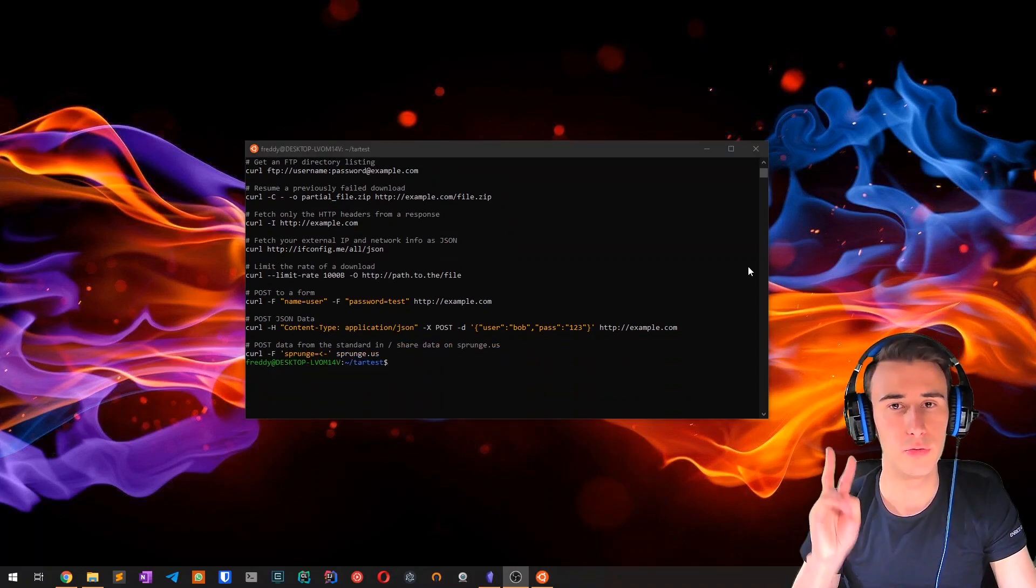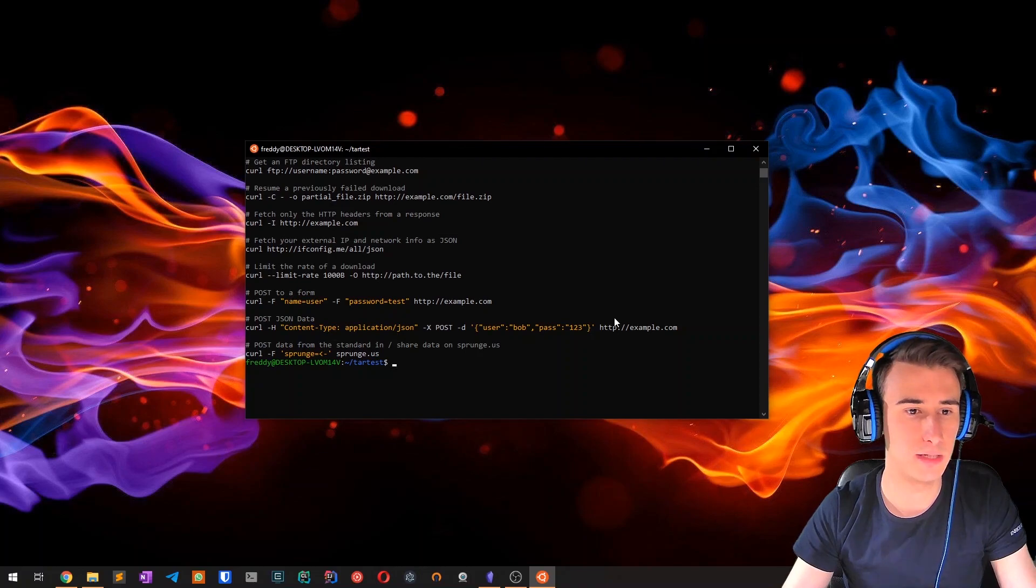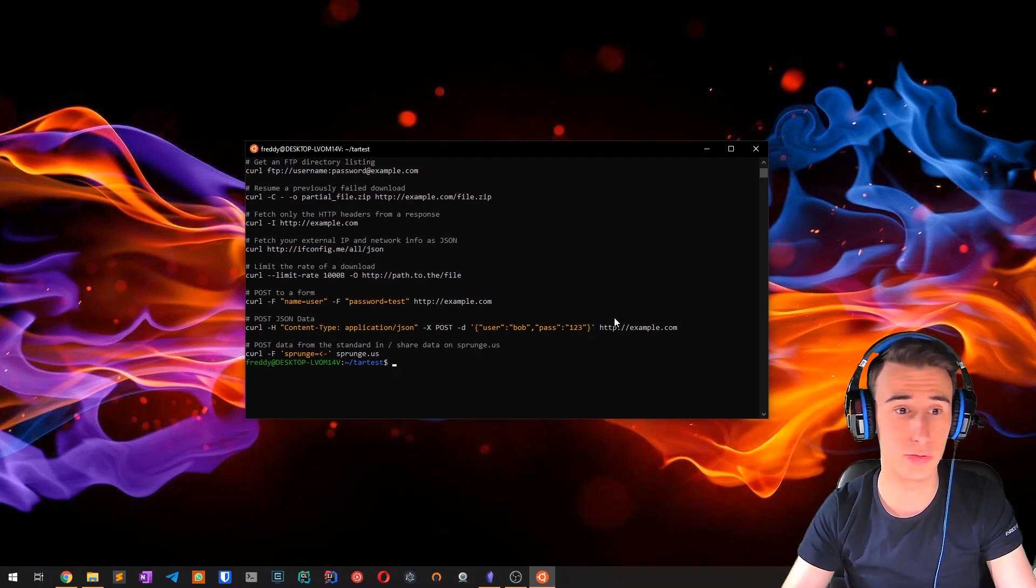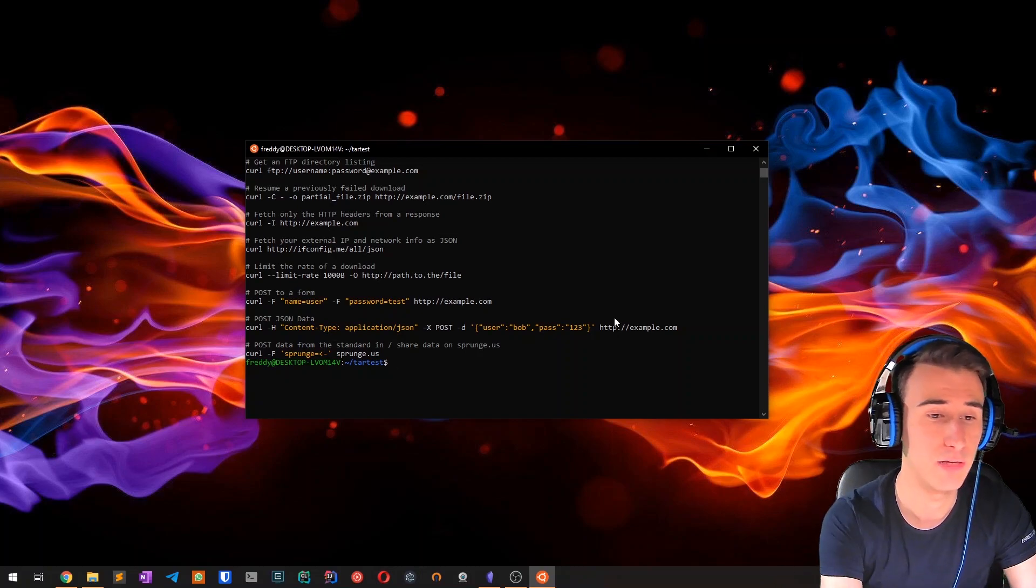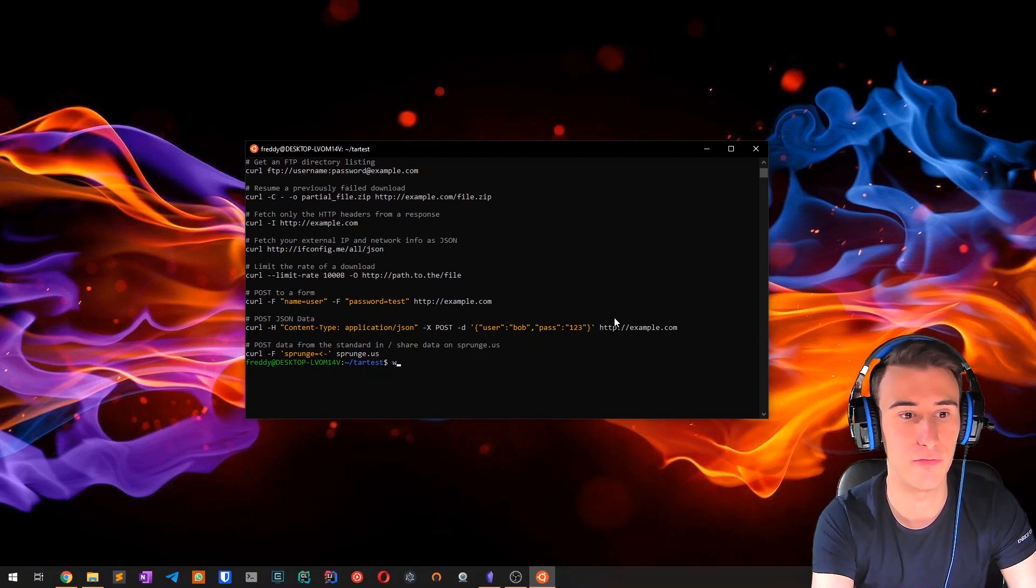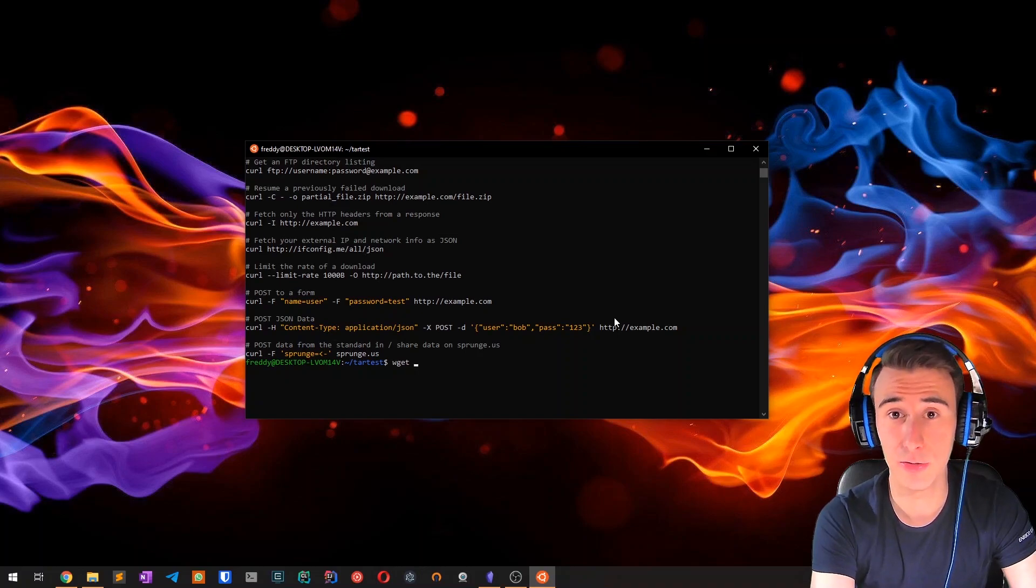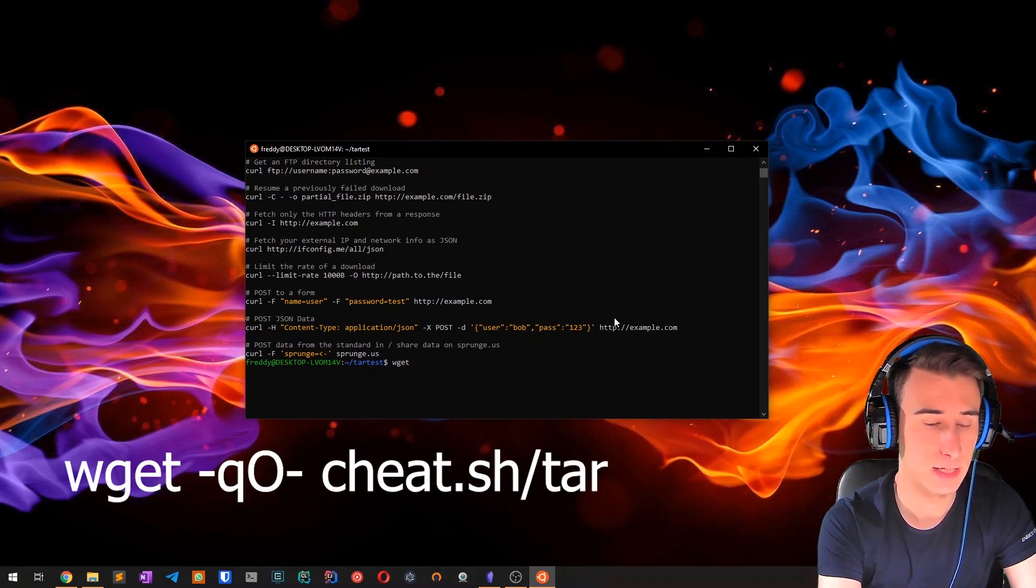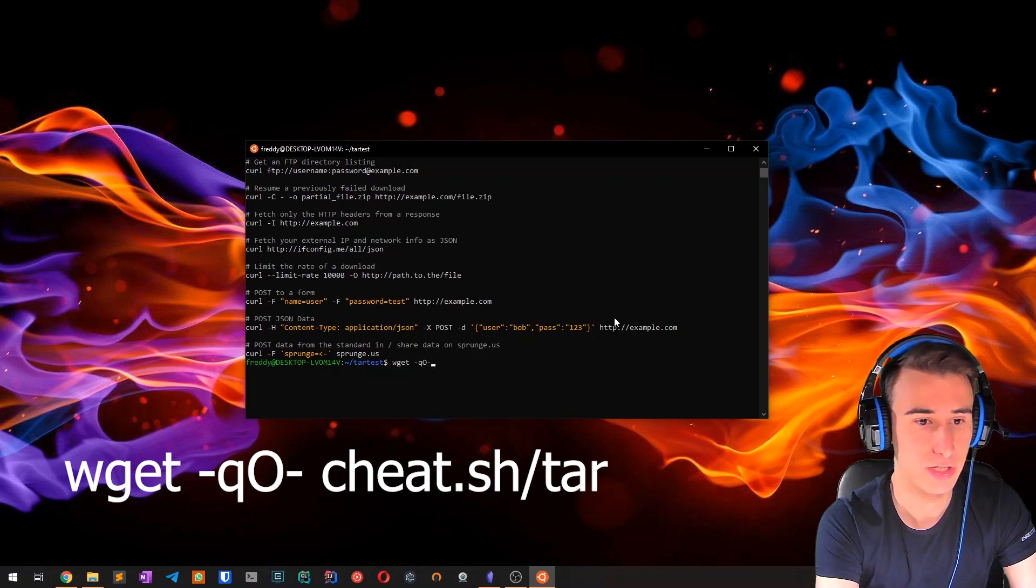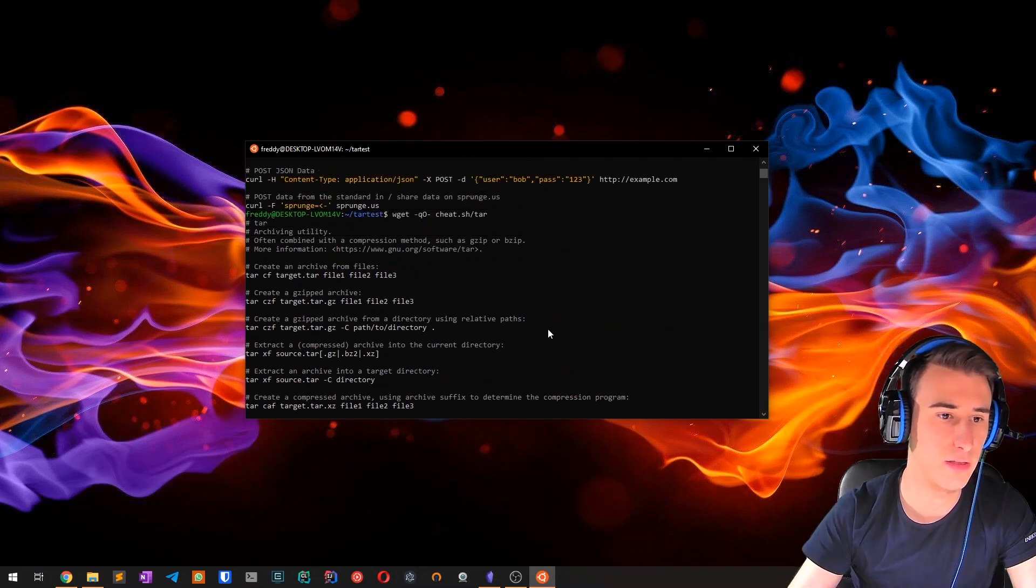There are only two more things I'd like to say. The first one is that it may happen that you don't have curl installed in your distro or operating system. In that case, if you are Unix based, you will most likely have wget and you can use it in the same way by typing wget dash q uppercase O dash and then cheat.sh slash tar. As you can see, the output is pretty much the same.